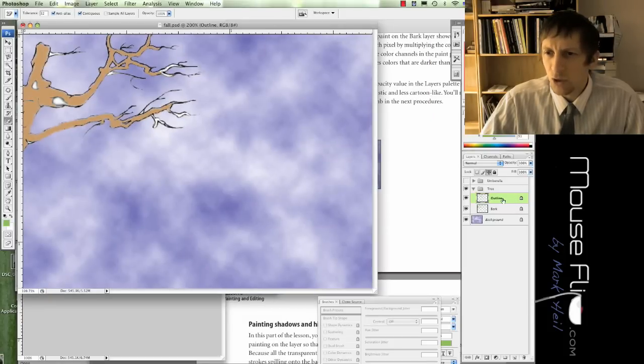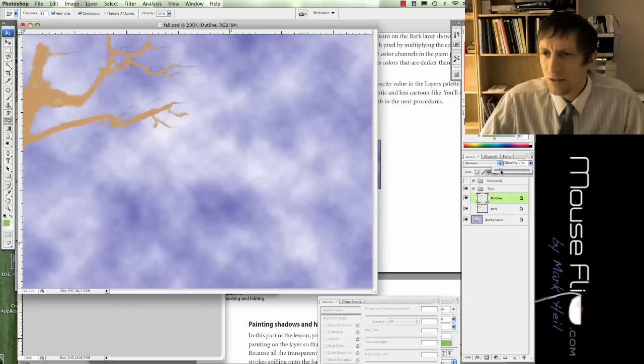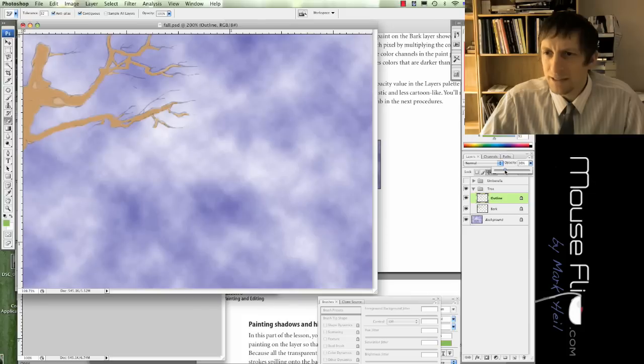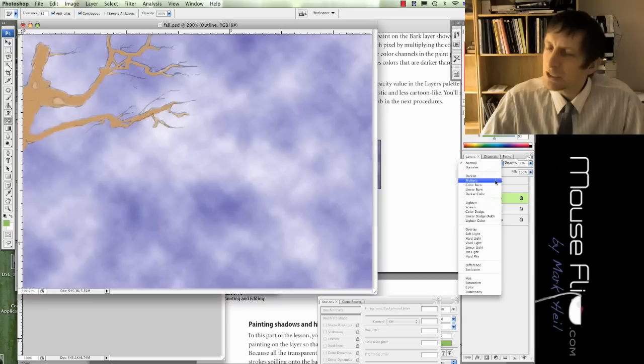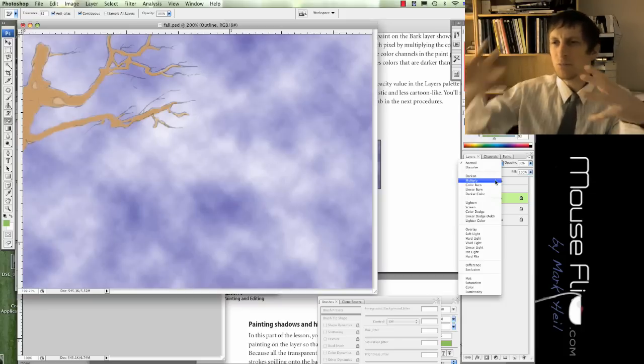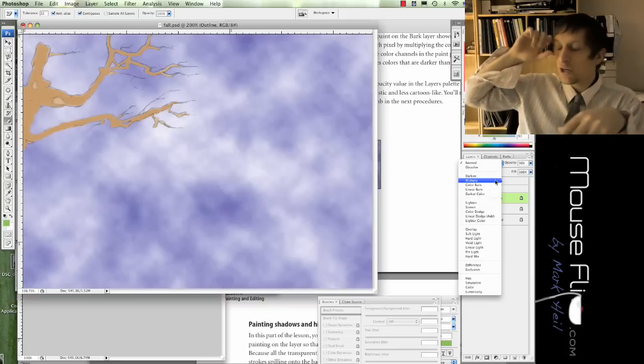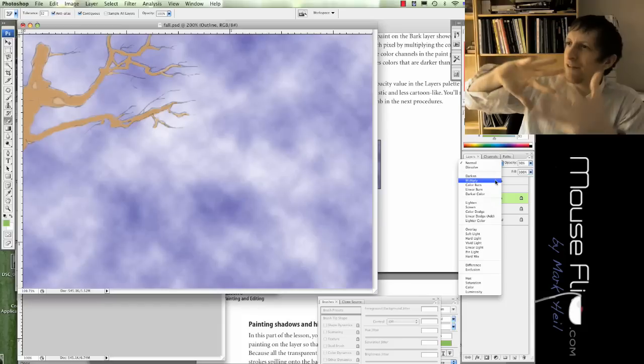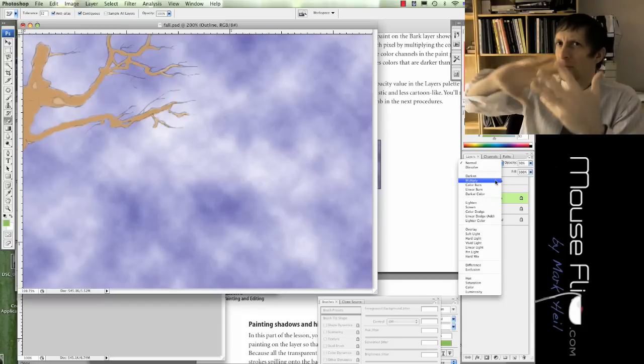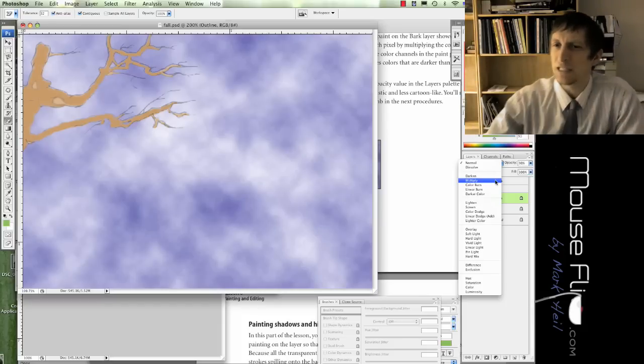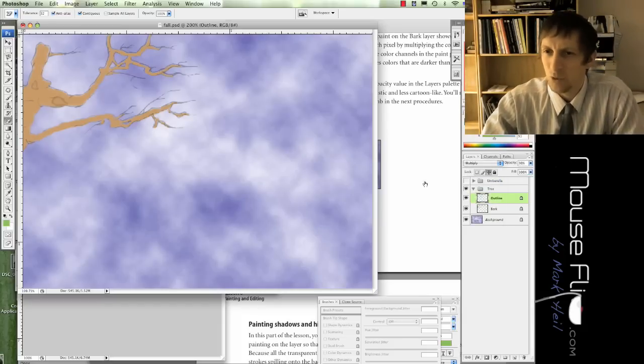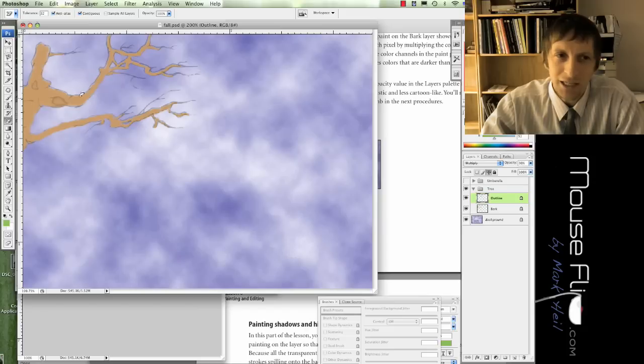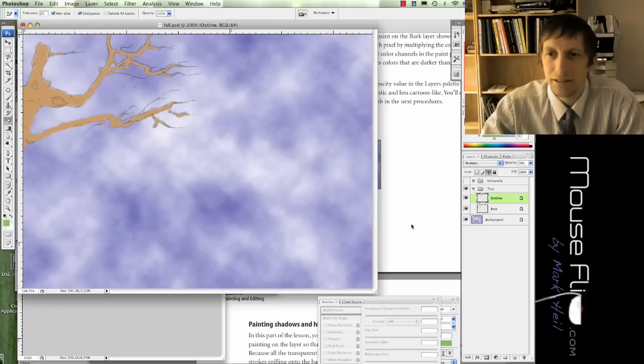We're going to click on outline layer, select opacity, and we're going to bring that down to 30% so it's a little bit less obvious. For normal, instead of normal we're going to choose multiply. Remember we used multiply before in the grunge tutorial. It basically finds a balance between the background and the front and meshes it together so it's not so stagnant. Notice when we hit multiply it looks a little bit nicer with a blend.